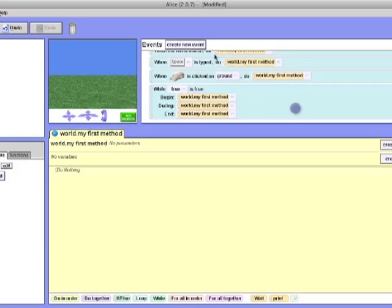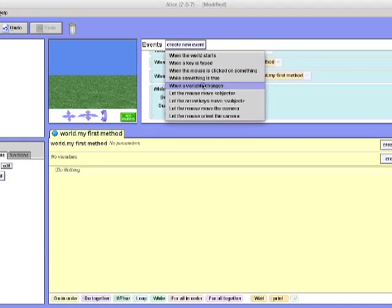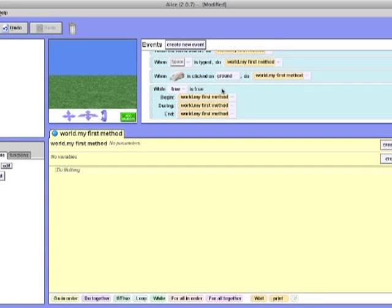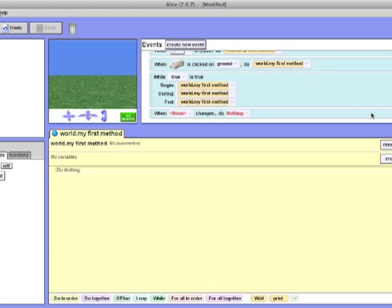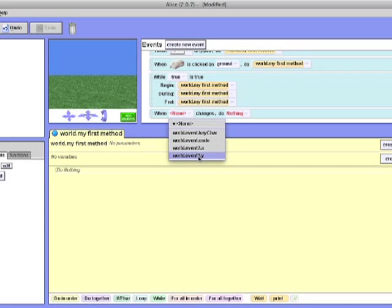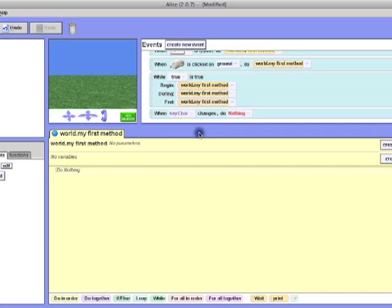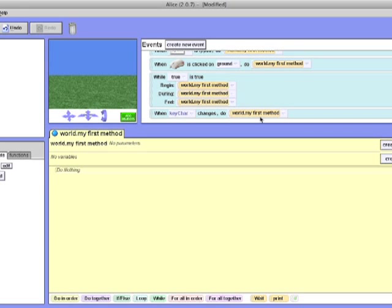The next event is when something changes, do. This is quite simple. When any of those world.keyChart in case changes, do a method of your creation. So when this occurs, this reaction will occur doing your method.